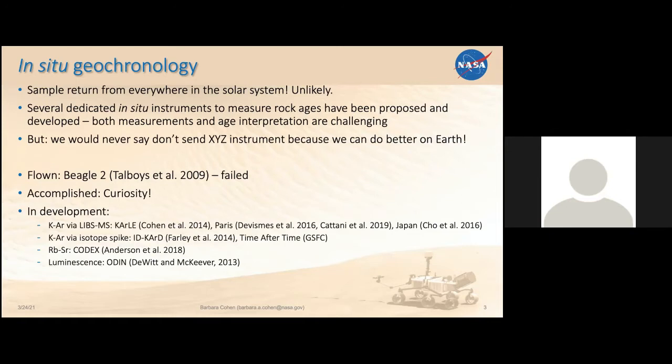Instead, what we should be doing is saying: what questions can we answer with the precision that we can get with in-situ geochronology and the context and understanding we have, and how can we move that forward? Beagle 2 carried a payload that was capable of doing in-situ geochronology — that was one of its stated goals. Unfortunately, Beagle 2 did not contact Earth, so that spacecraft didn't work.